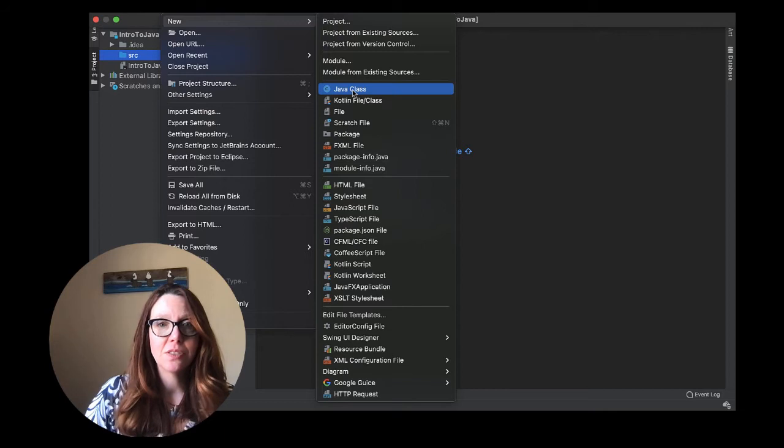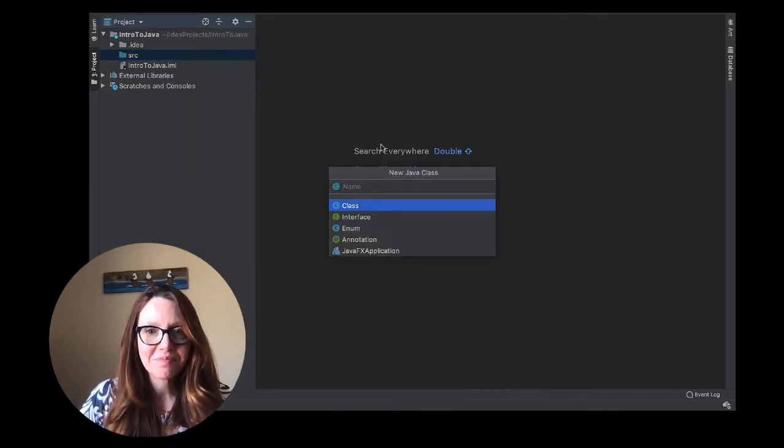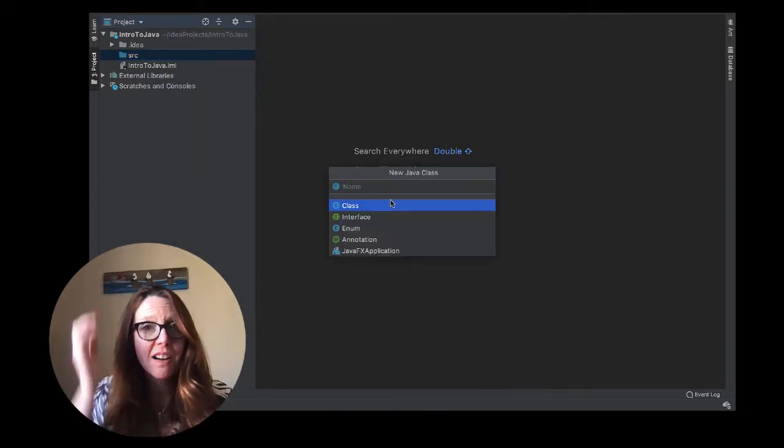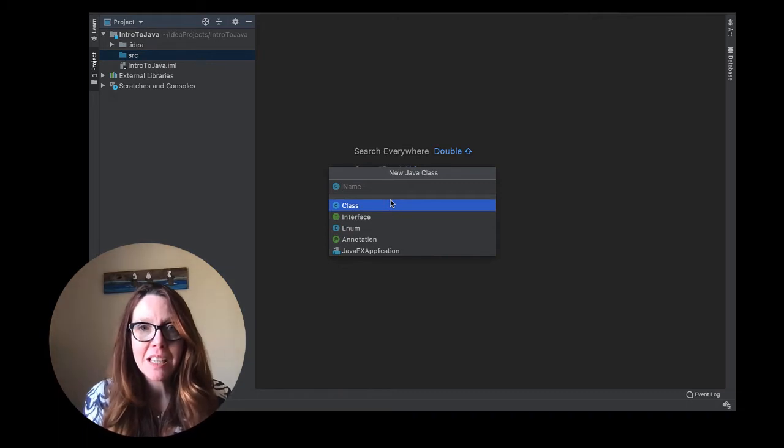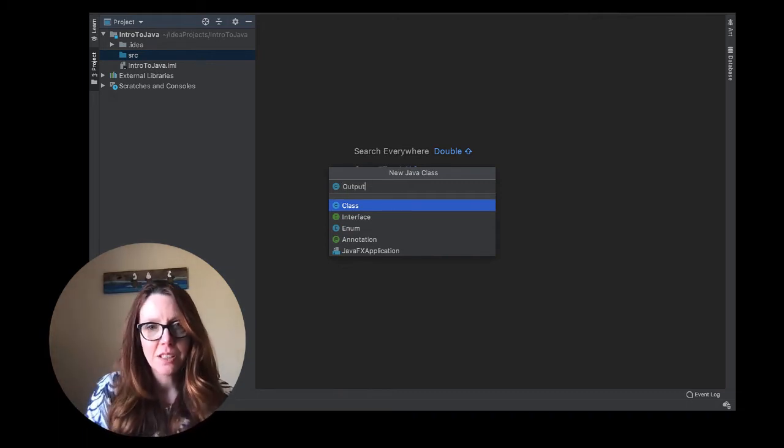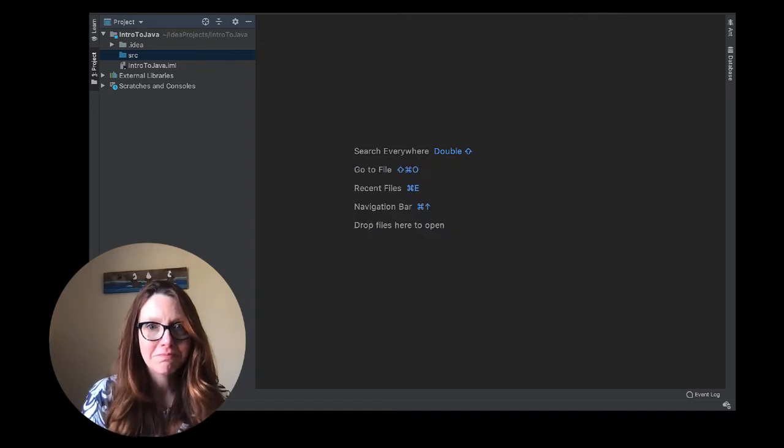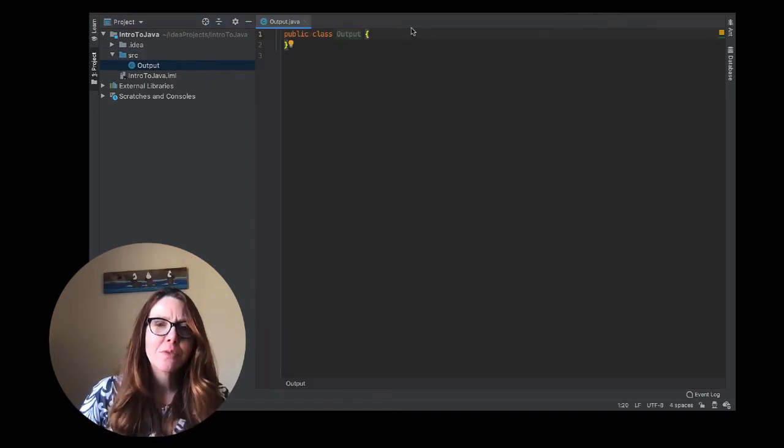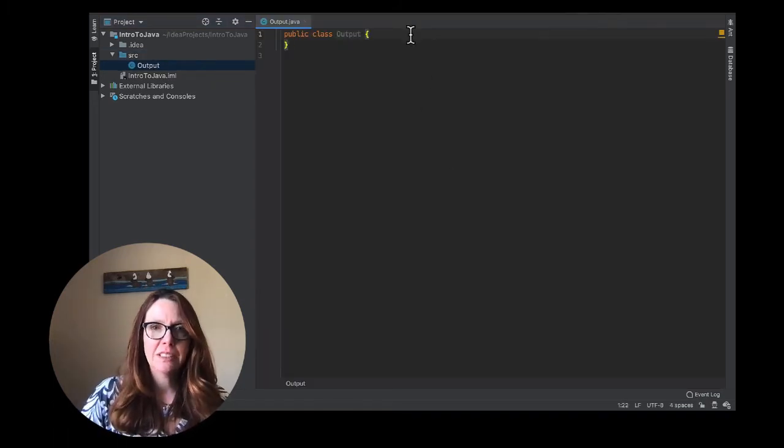We go to File, New, Java Class, and when we do that all you have to do is come up with a name. The first thing that we've explored is output, so we'll just call it output, and you'll see that it creates this public class called output.